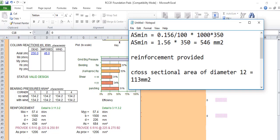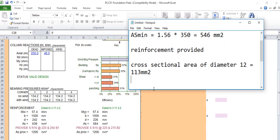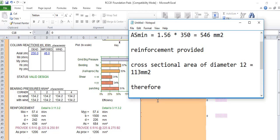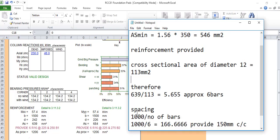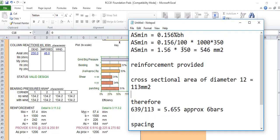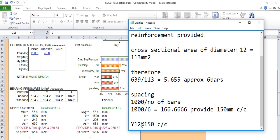With this area of the diameter, divide it. If we divide, we'll get 5.65, approximately 6 bars. To know our spacing, we take our b which is 1000, divide by the number of bars. It will give us 166.66, so instead of that, we'll provide 150 center to center.